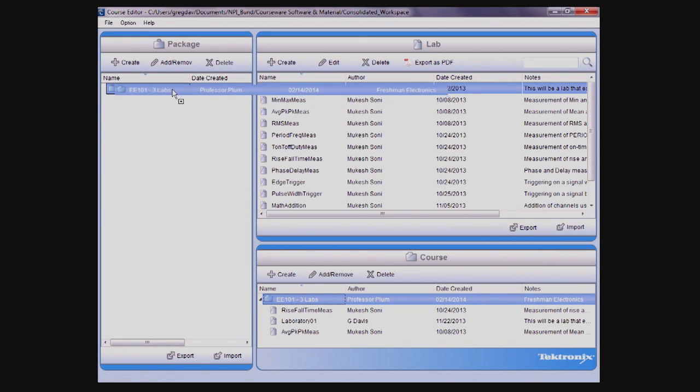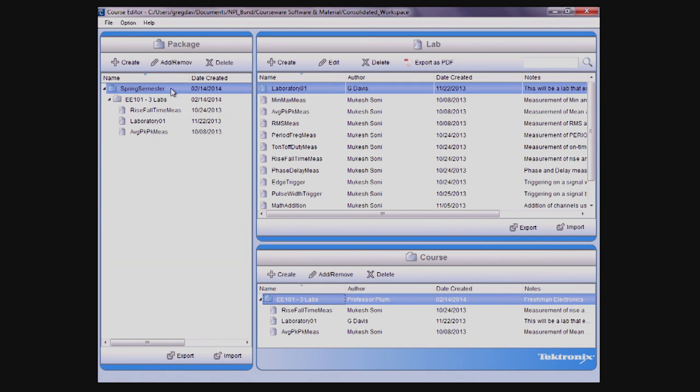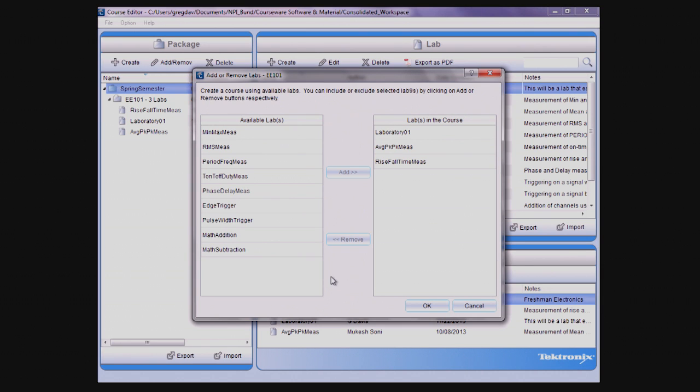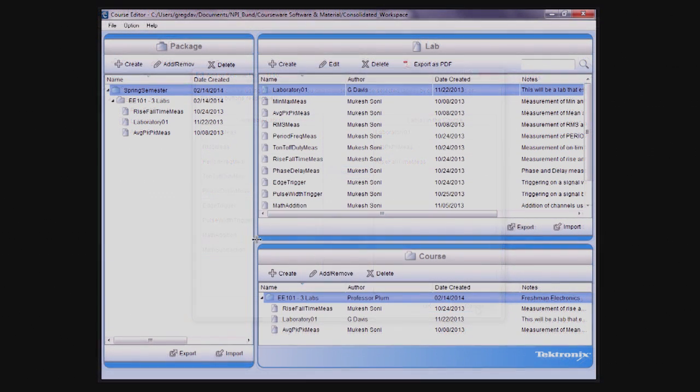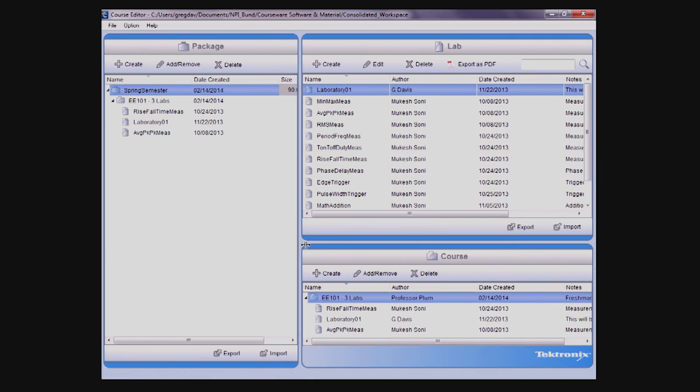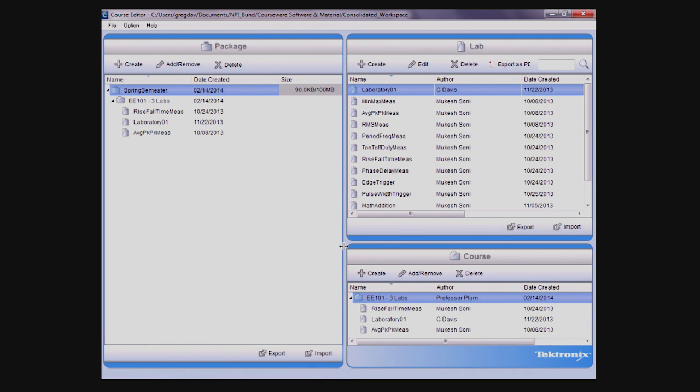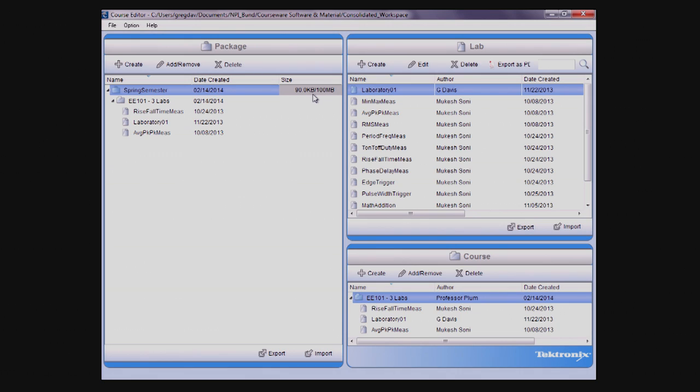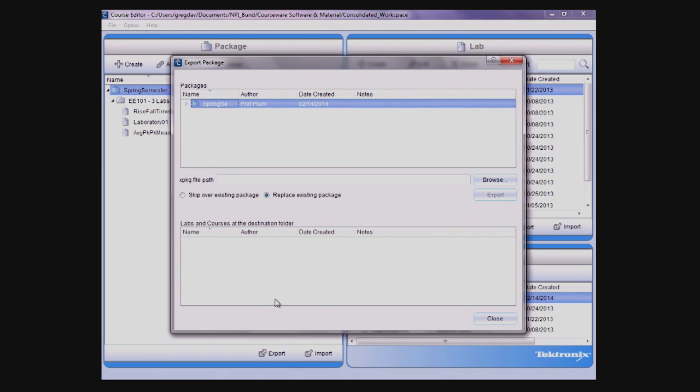Courses can be associated with packages by simply dragging them onto the package name or using the Add and Remove button. For use on an oscilloscope, a package can contain up to 8 courses totaling up to 100MB of data. To keep track, there is a convenient counter next to each package name that shows its current size.